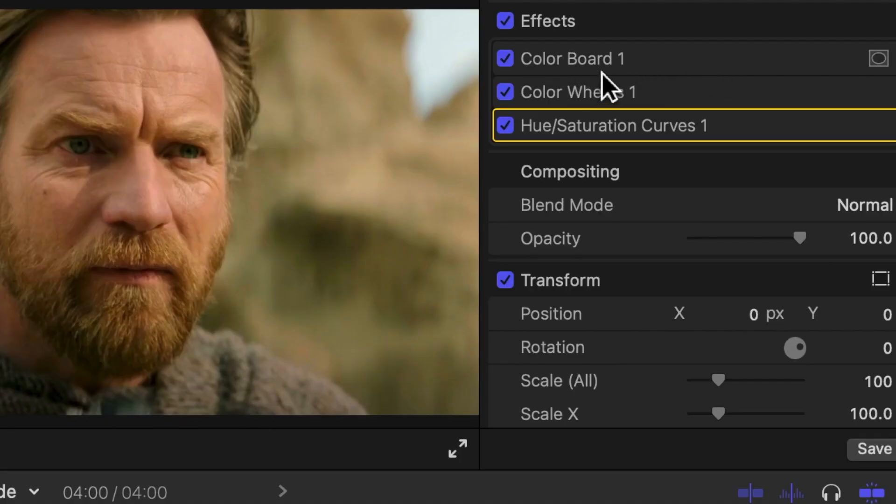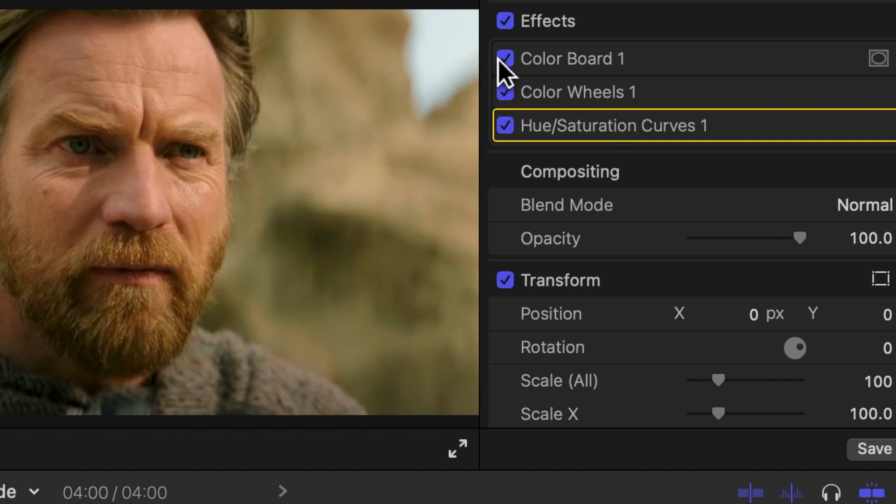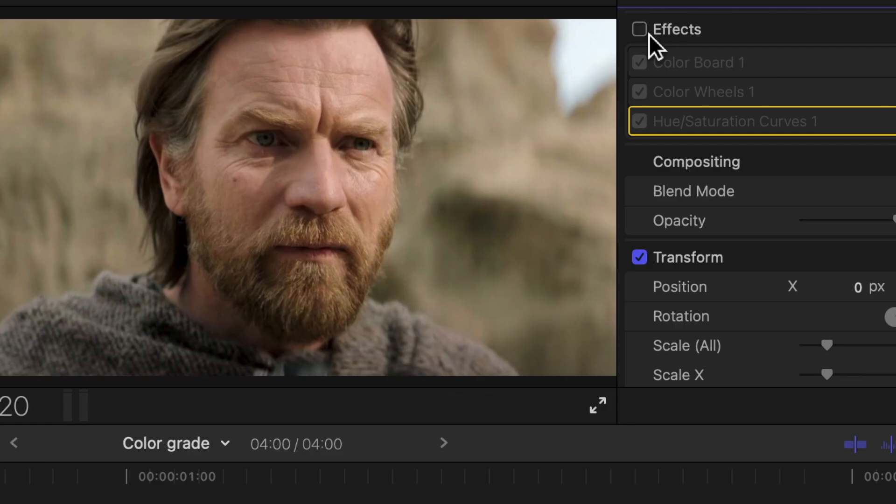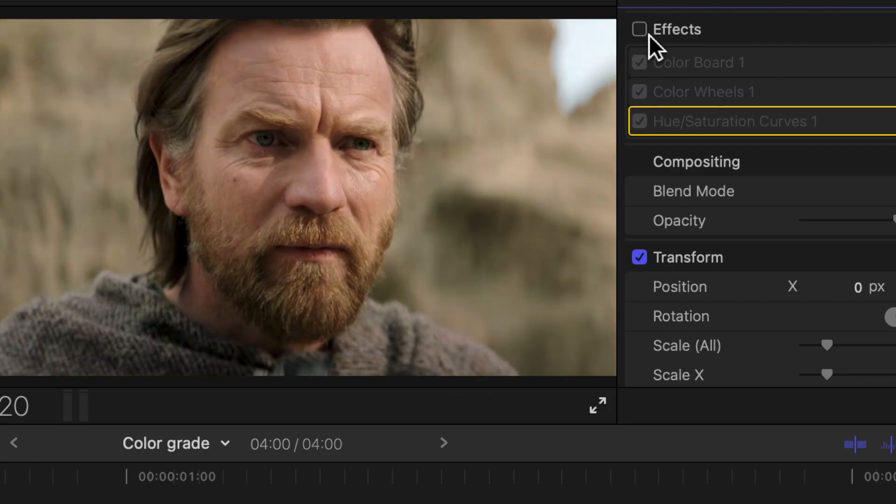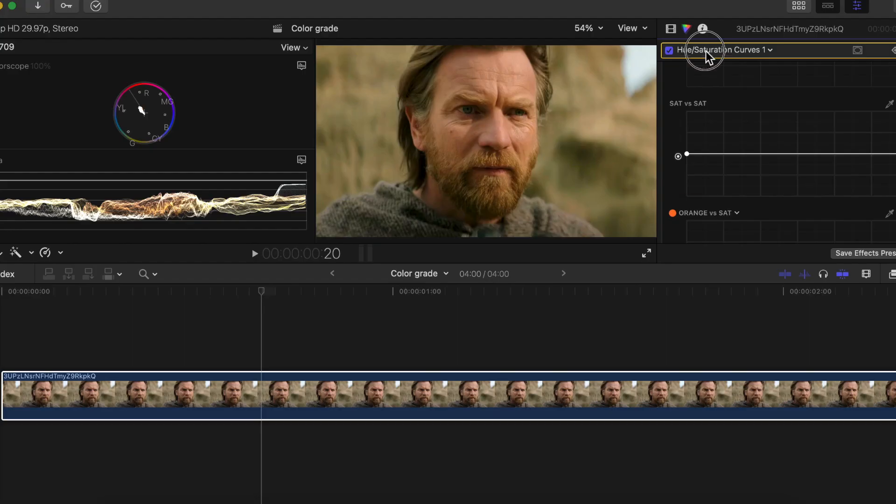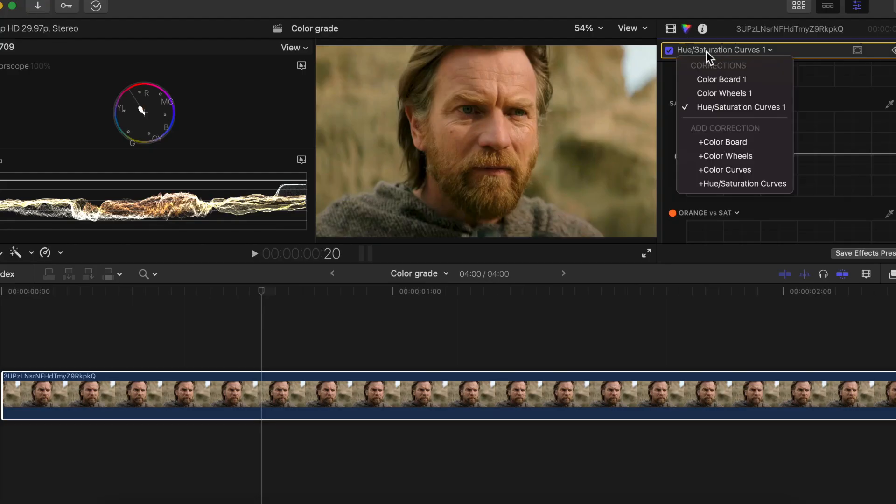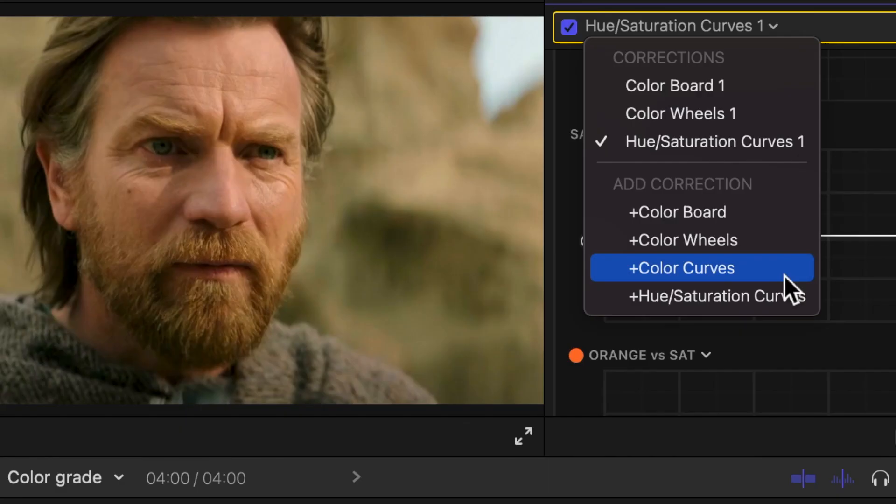Now you can see all the color changes that we made. You can see we added a Color Board, a Color Wheel, and a Hue and Saturation Curve. You can see the change that we made right away. Remember, guys, this is a basic tutorial for color grading. This isn't going to show you everything—it's just going to show you how to get started.